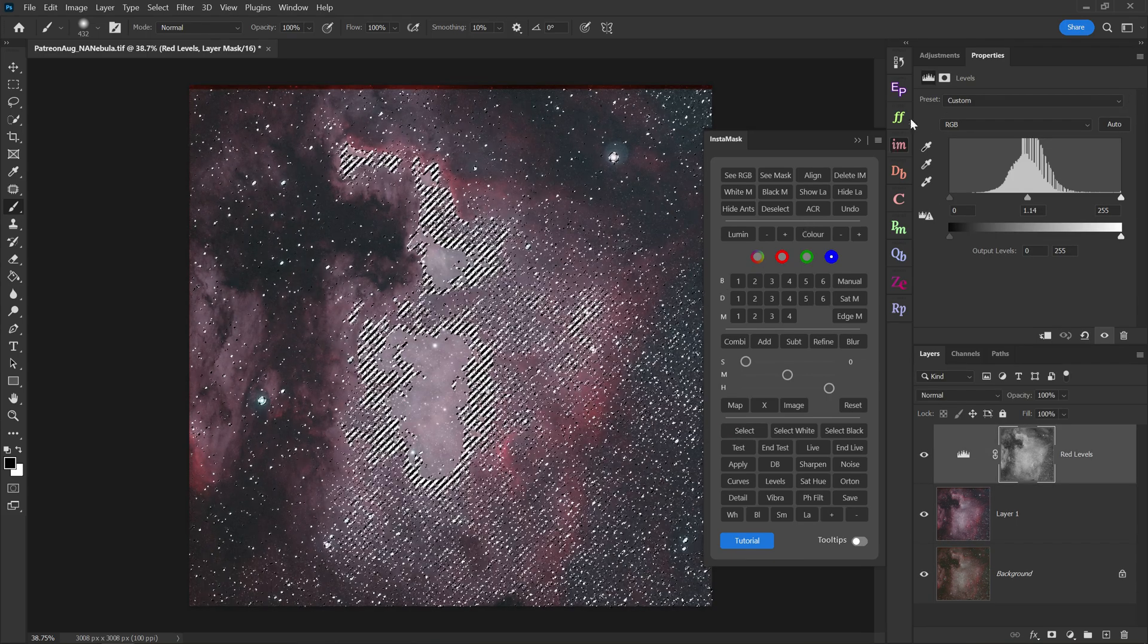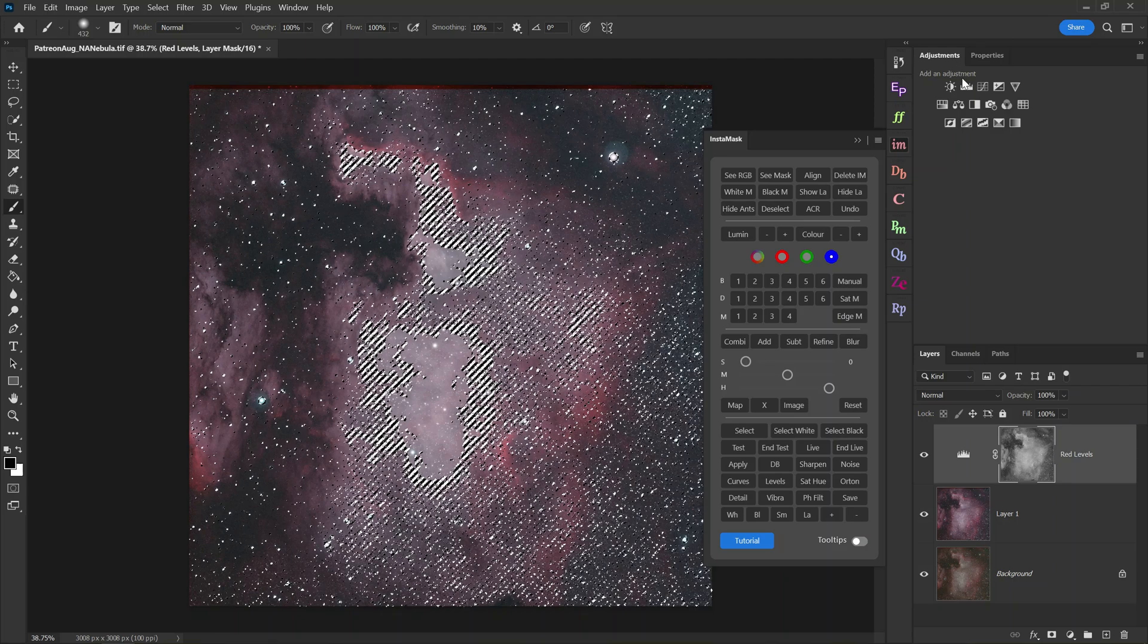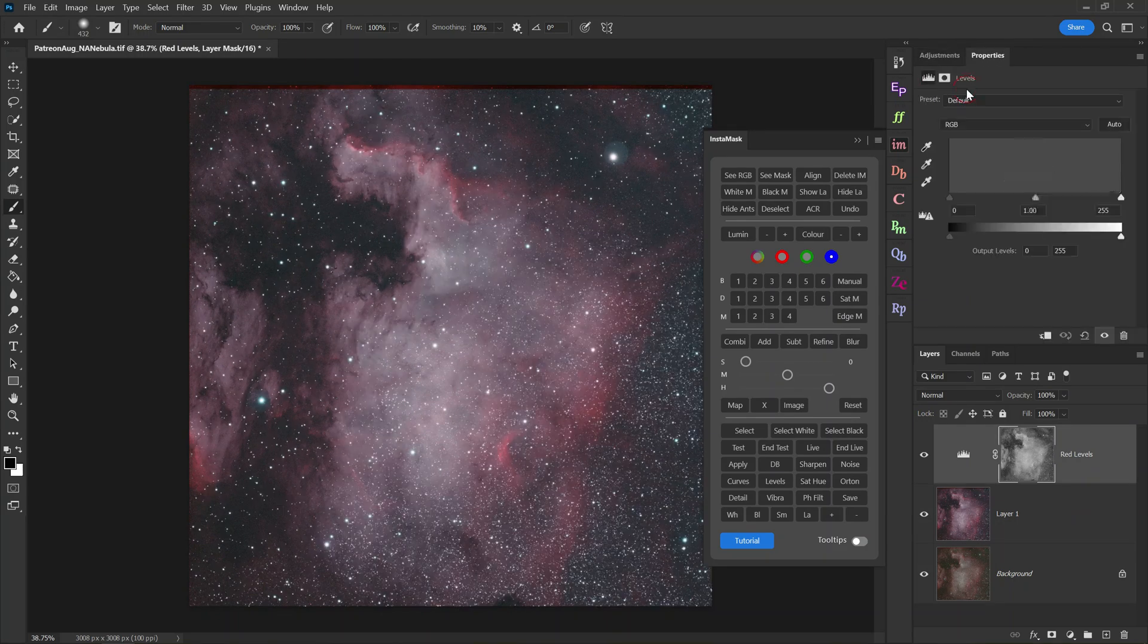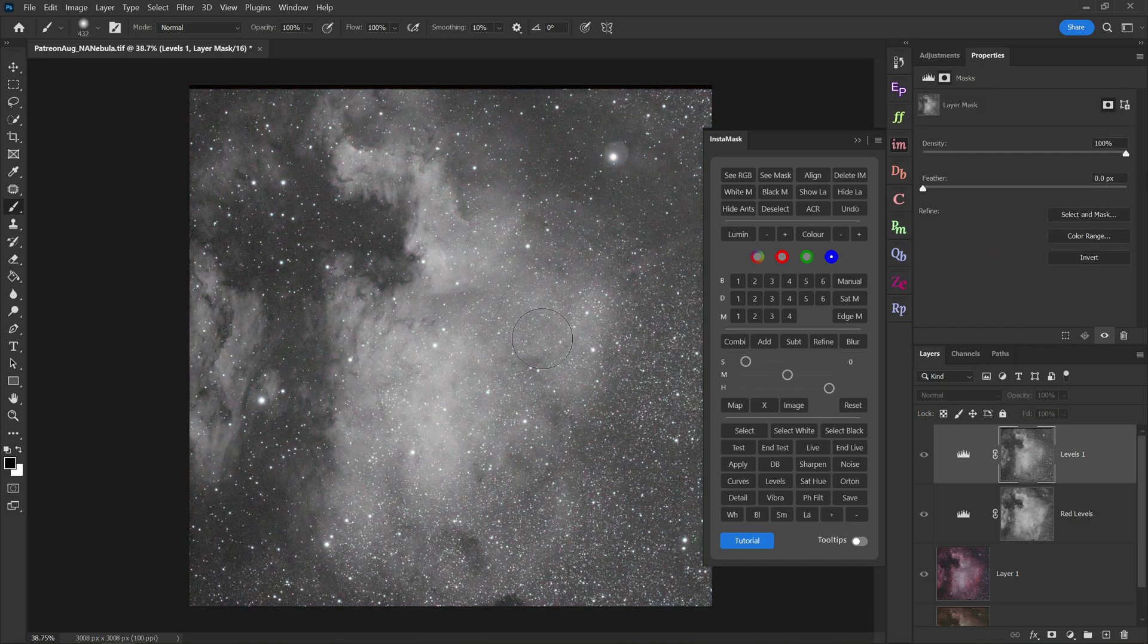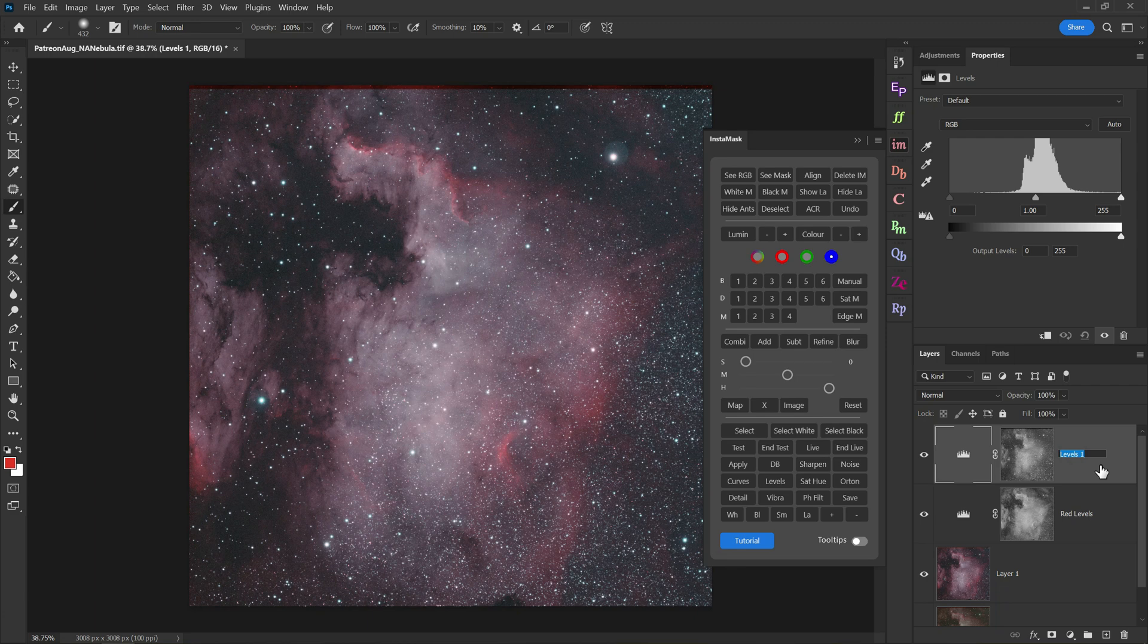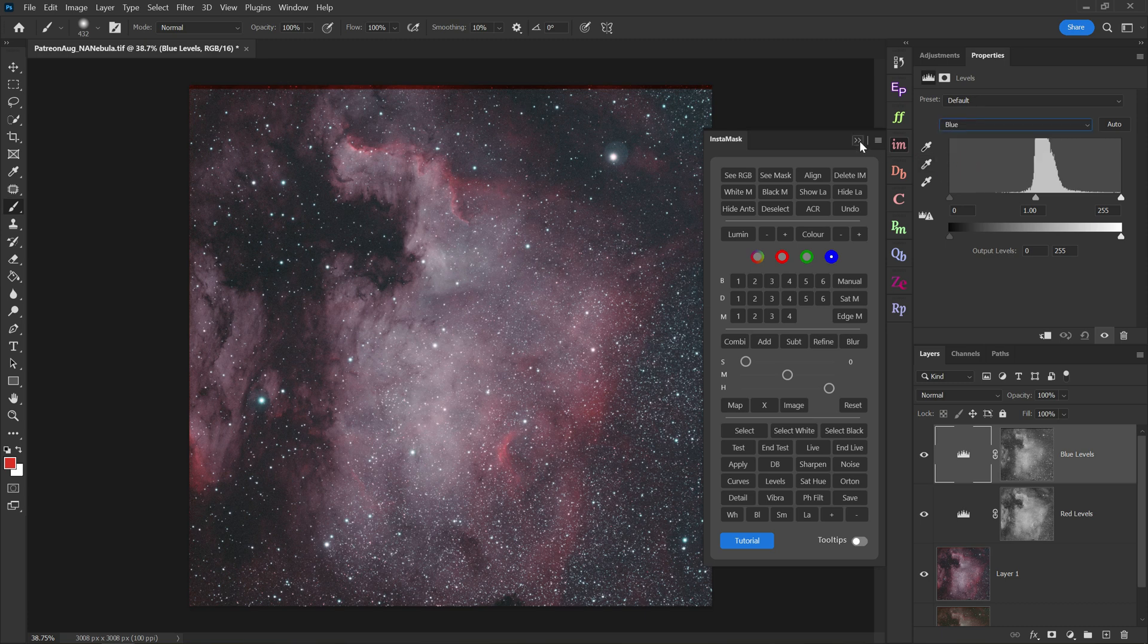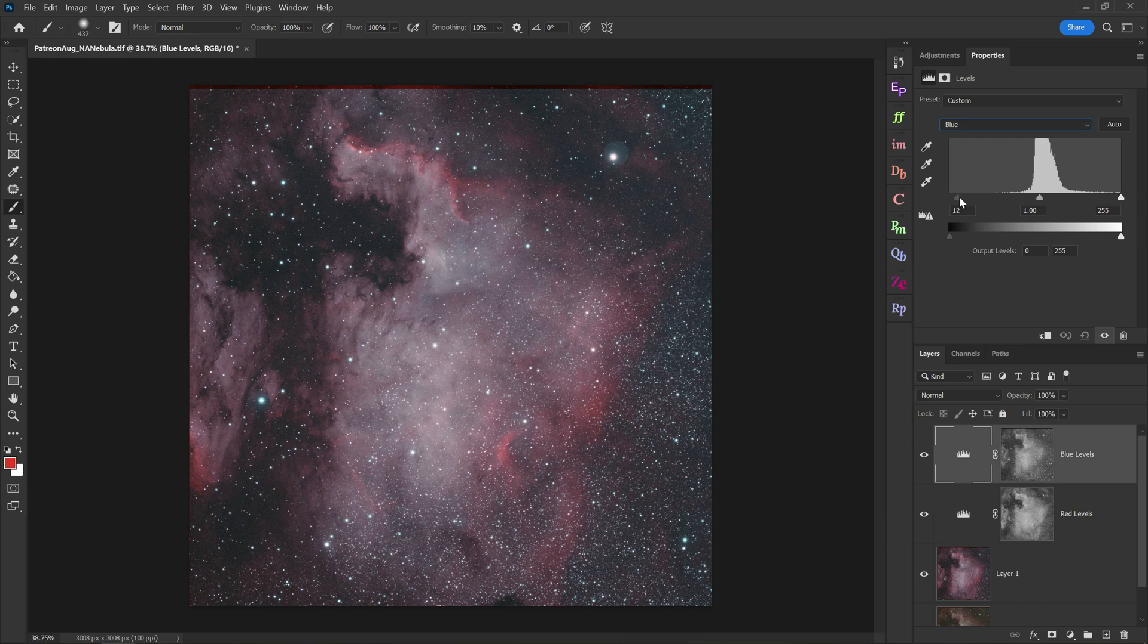Then you go back to your adjustments tab and add another levels adjustment layer. And if you did all that right, you'll now have your blue color channel as a layer mask for your new levels. And again, what I would do is name this blue levels to stay organized. With my blue levels created, I'll change from RGB to blue and I'll do the same thing. I'll move my sliders around until I like the color balance of the photo.